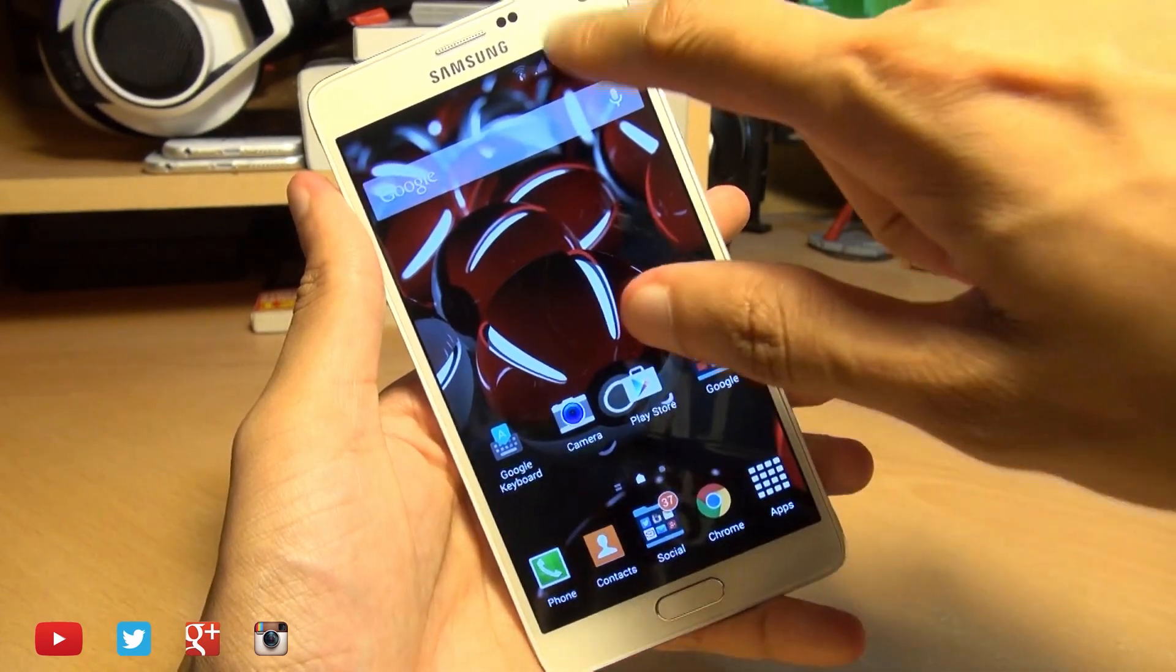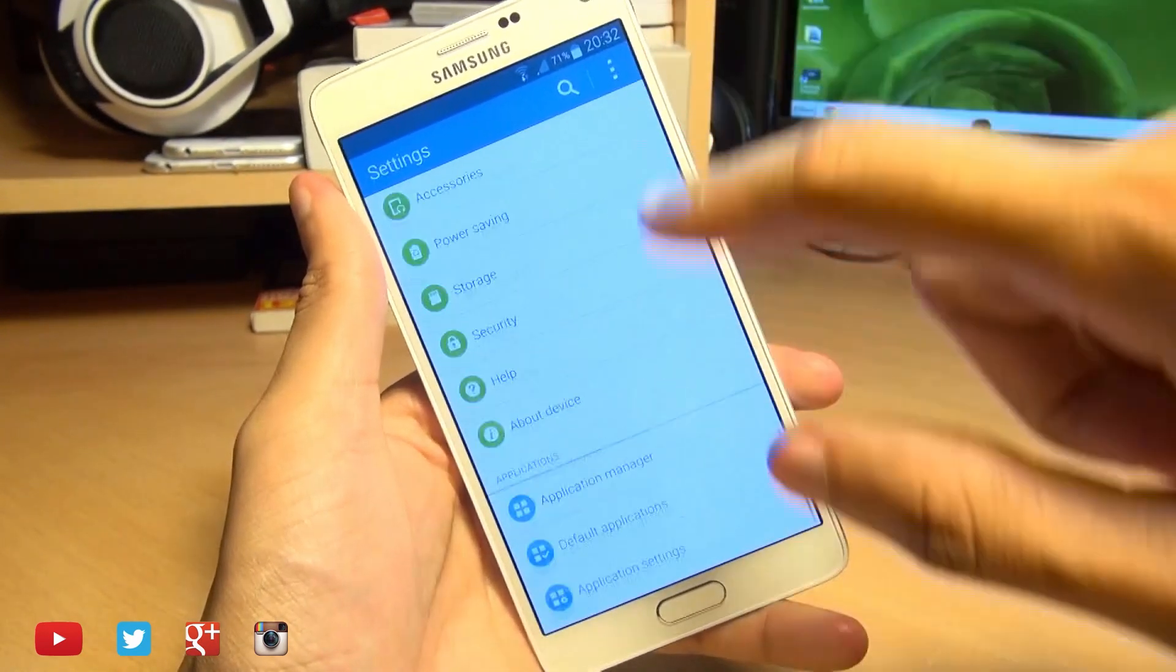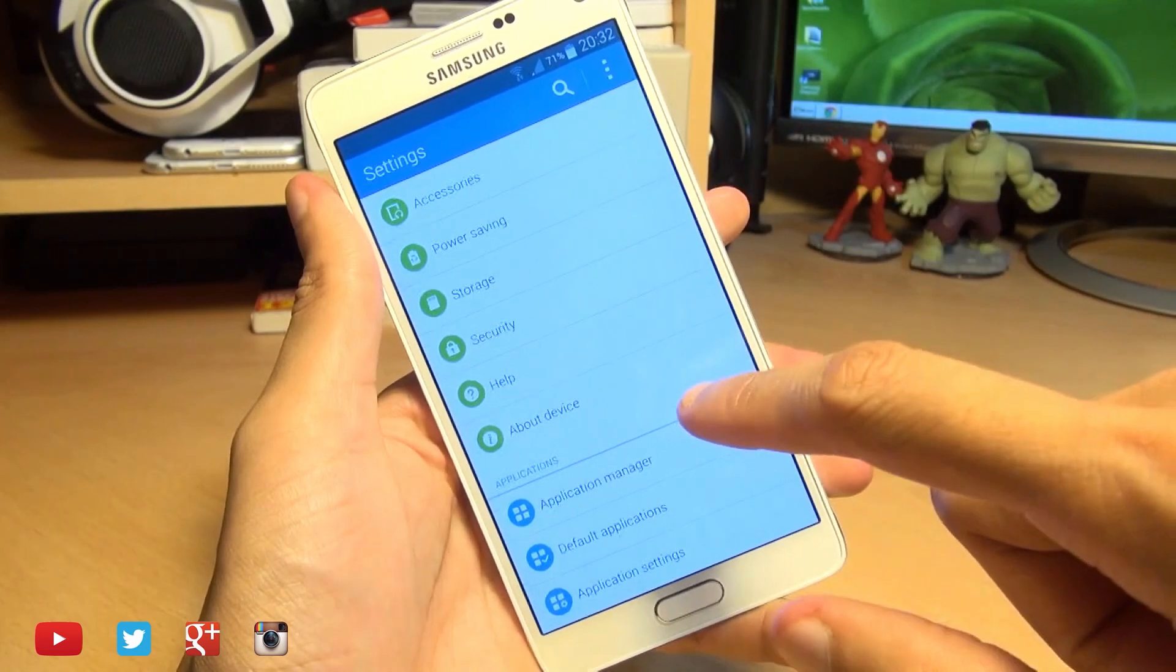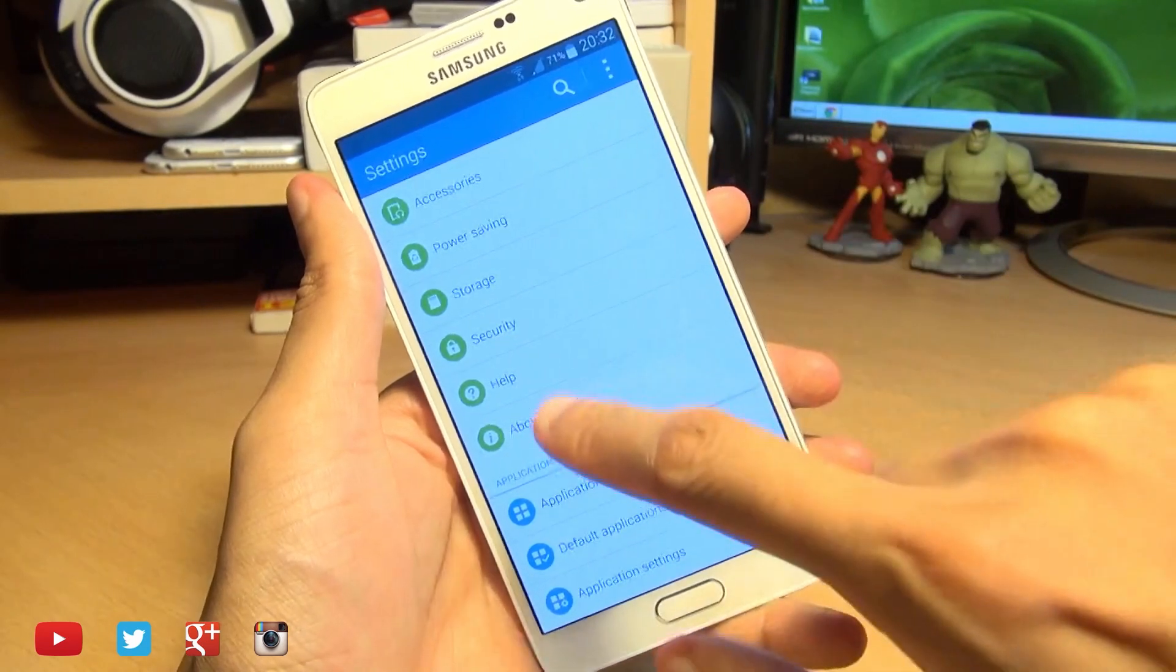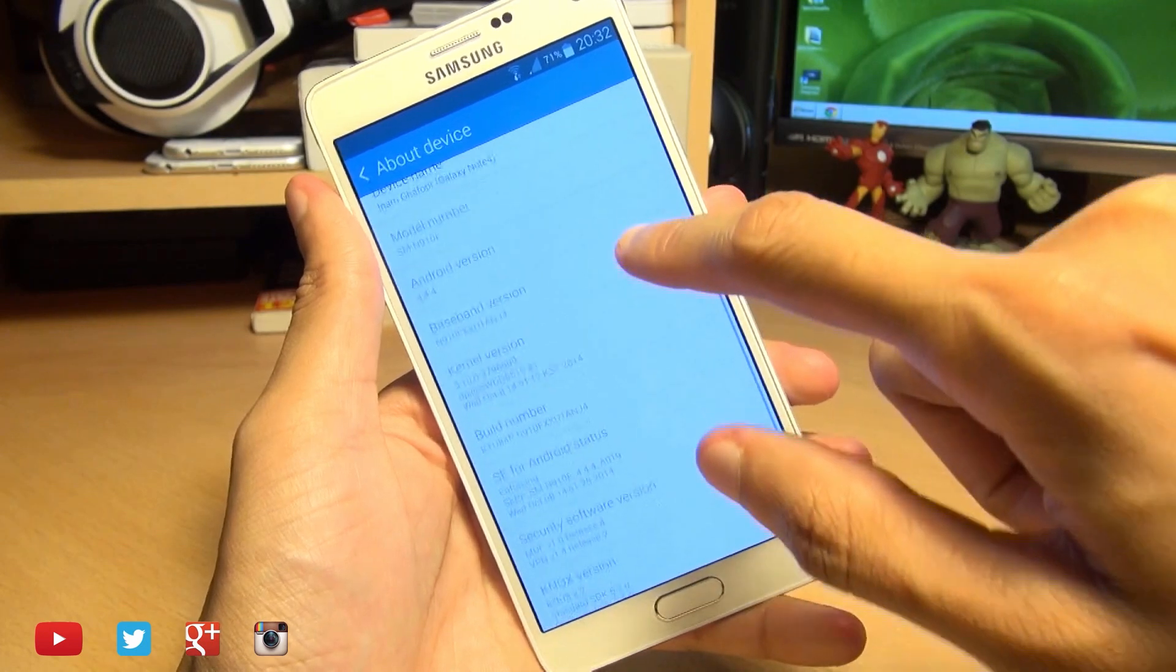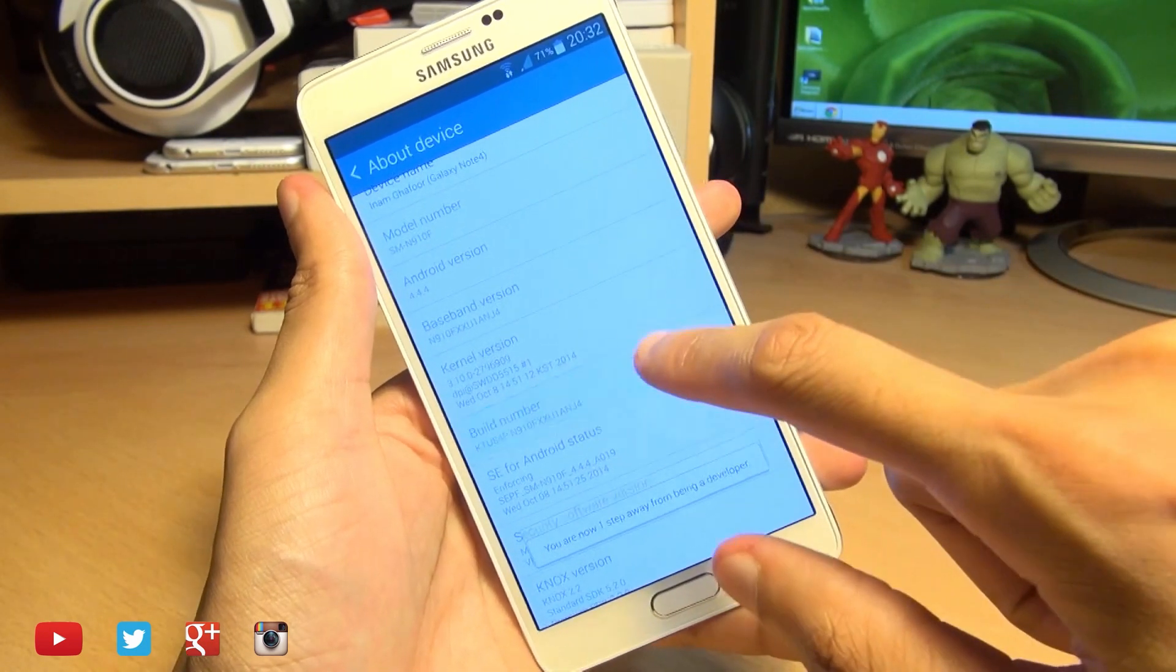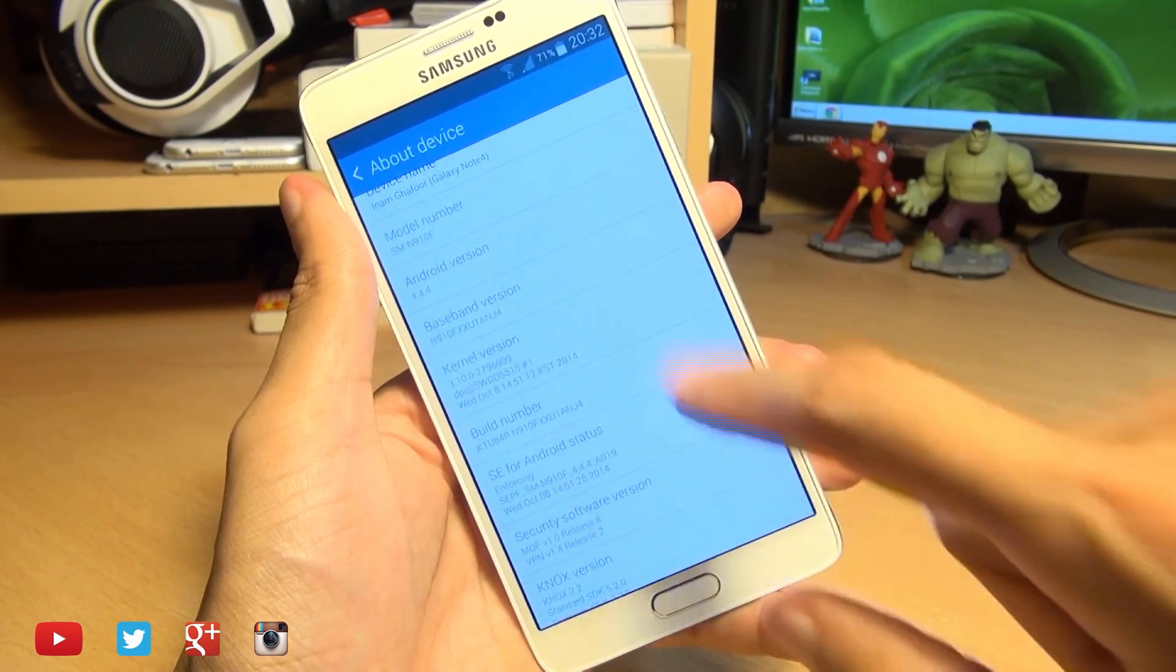To get started, head on over into your settings and scroll all the way down to the bottom where you have developer options. If like me, you don't have it, head on over into about device and then tap on build number about seven times until it says you are a developer.